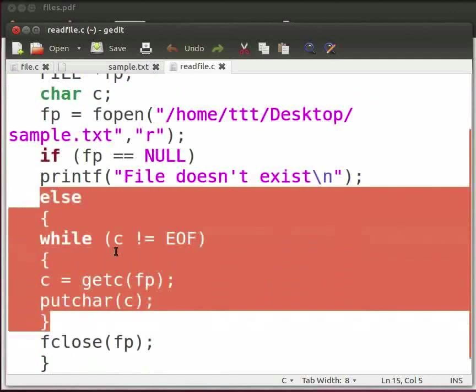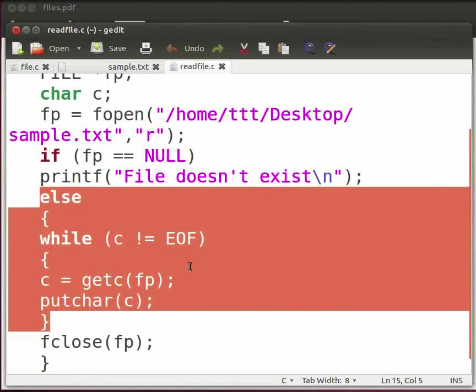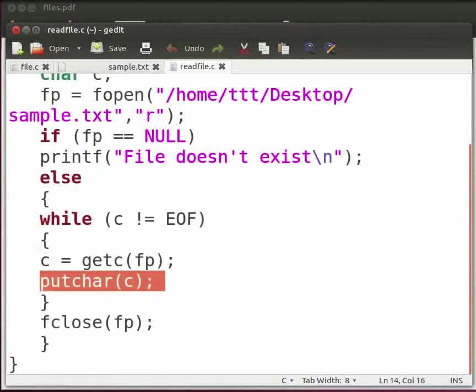While c is not equal to EOF. Here EOF is the end of file. It denotes the end of input. It is a condition where no more data can be read from a data source. If the condition is true, then it will display the characters from sample.txt file on the console.